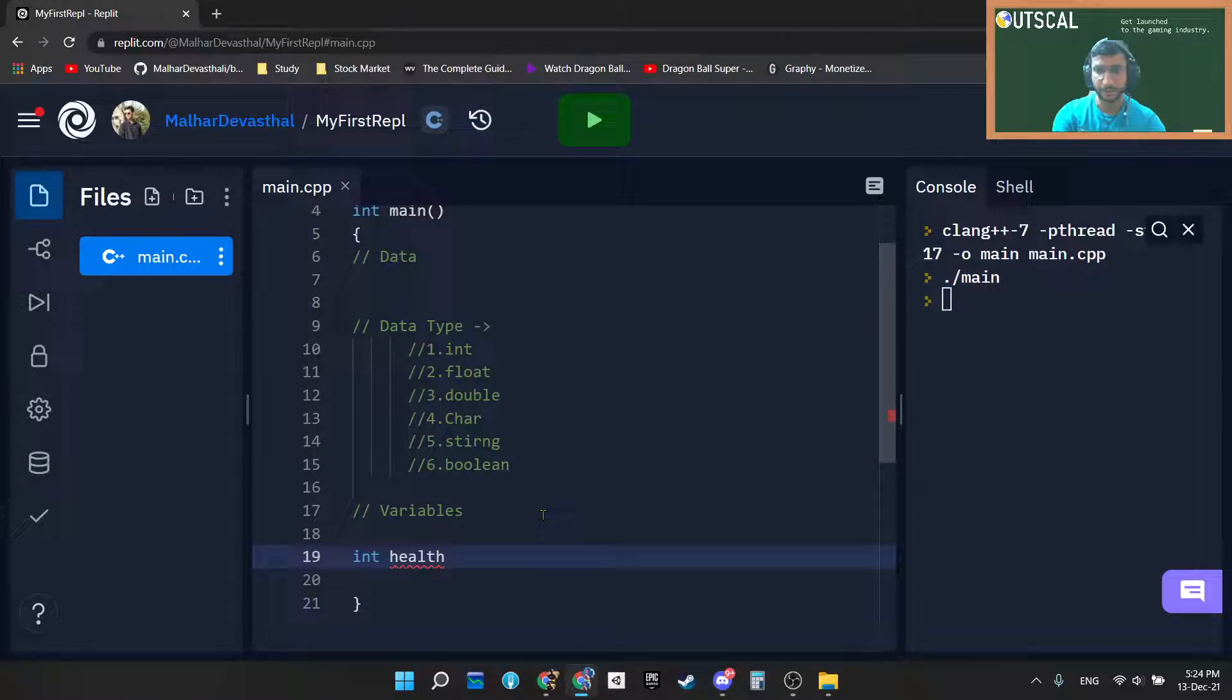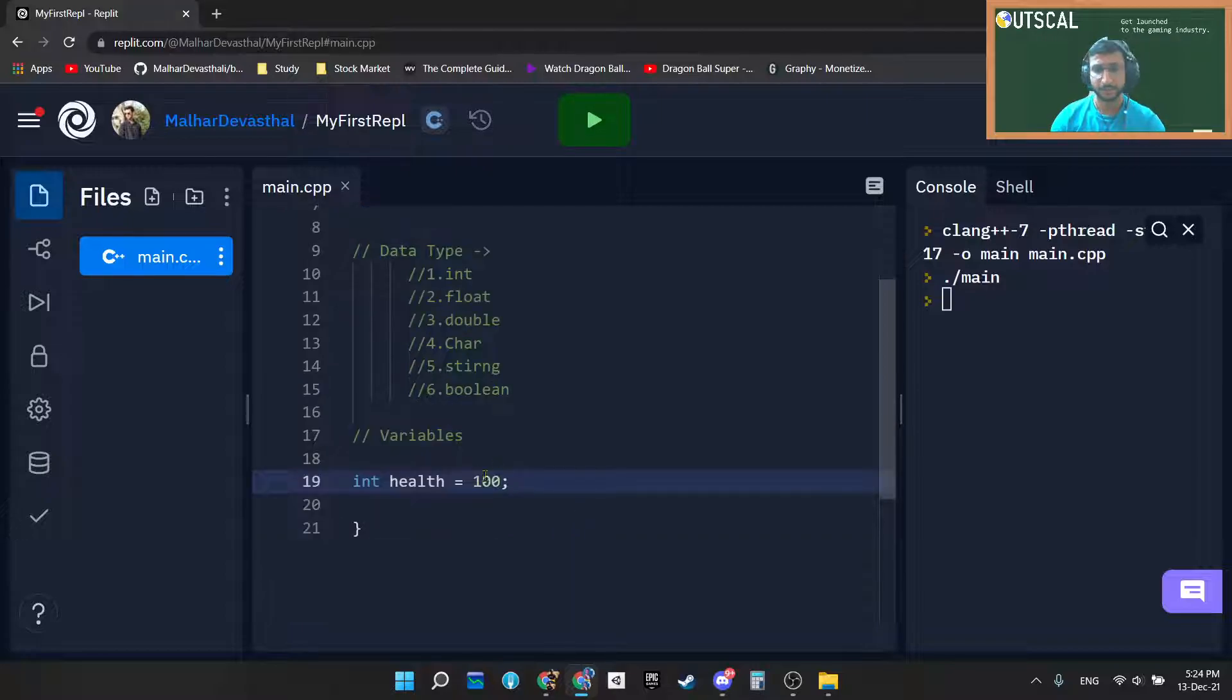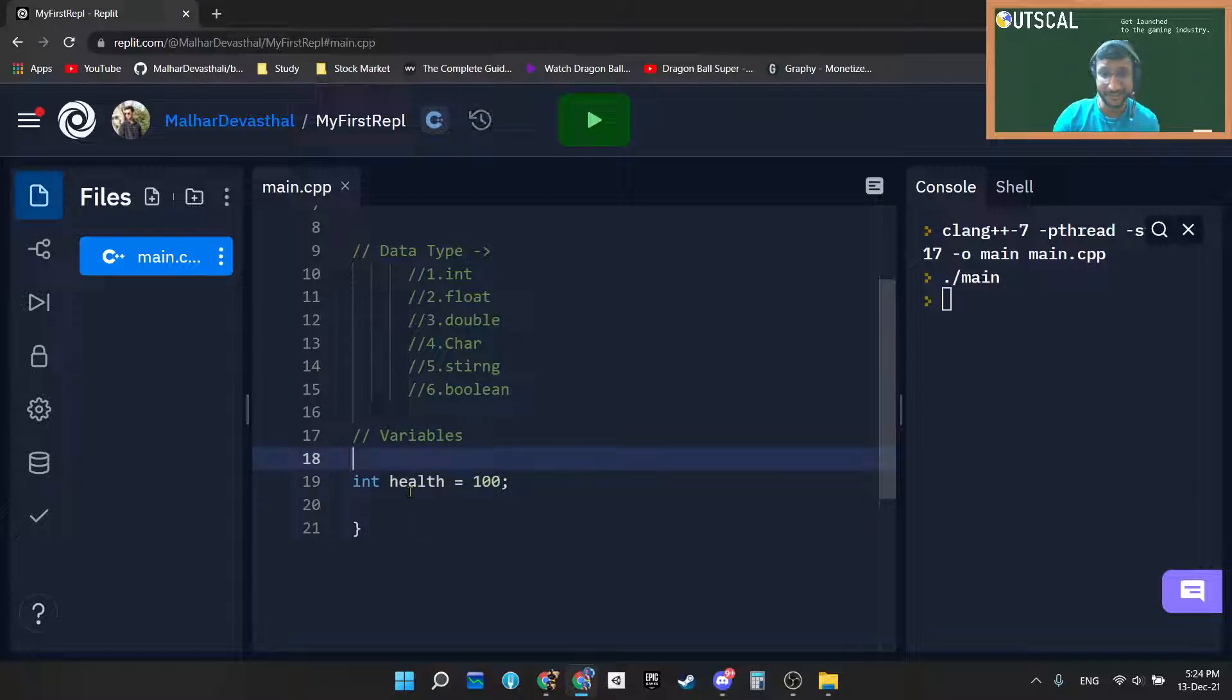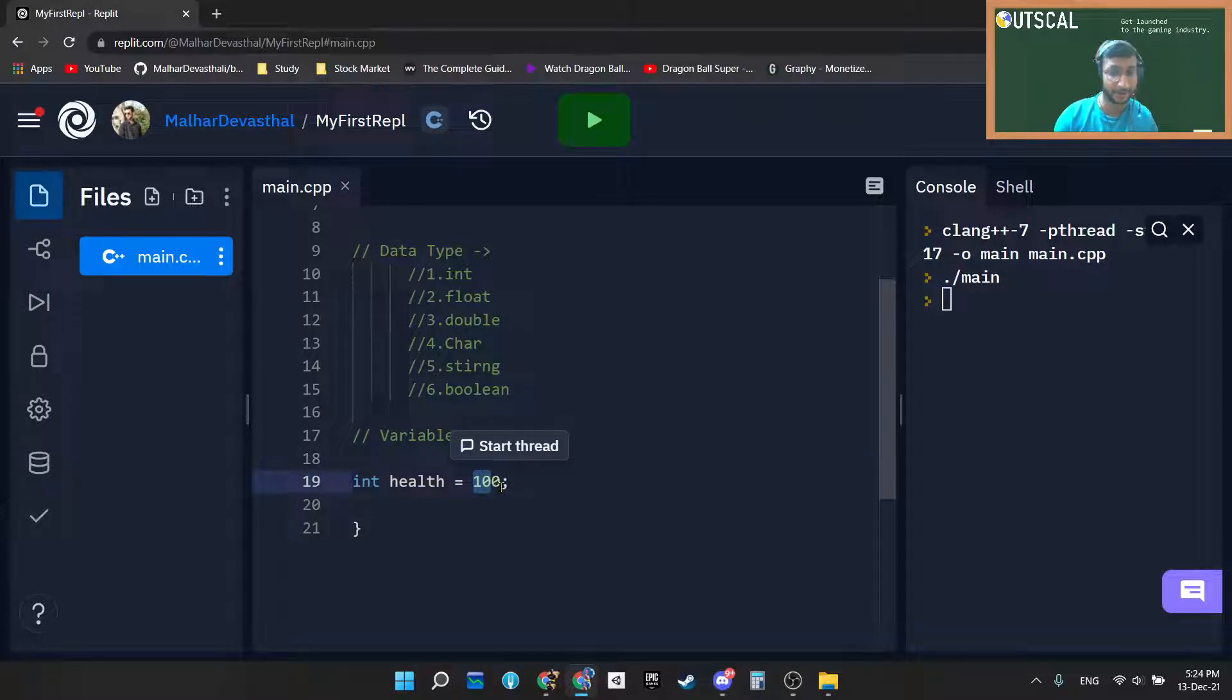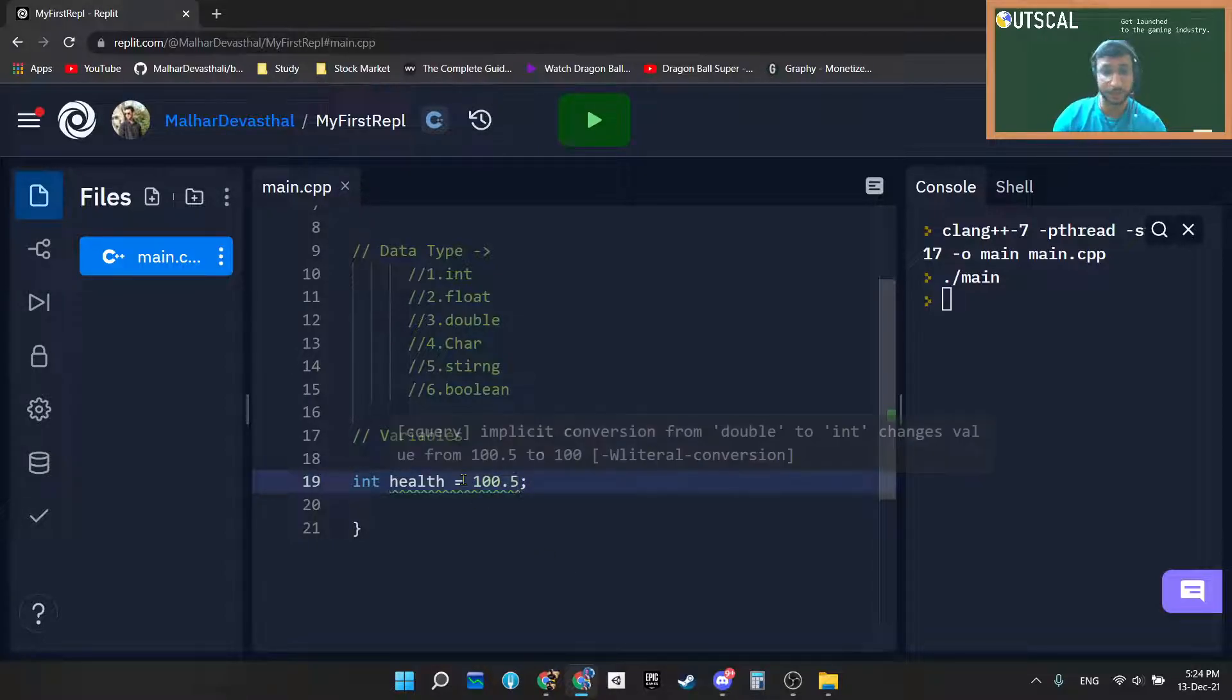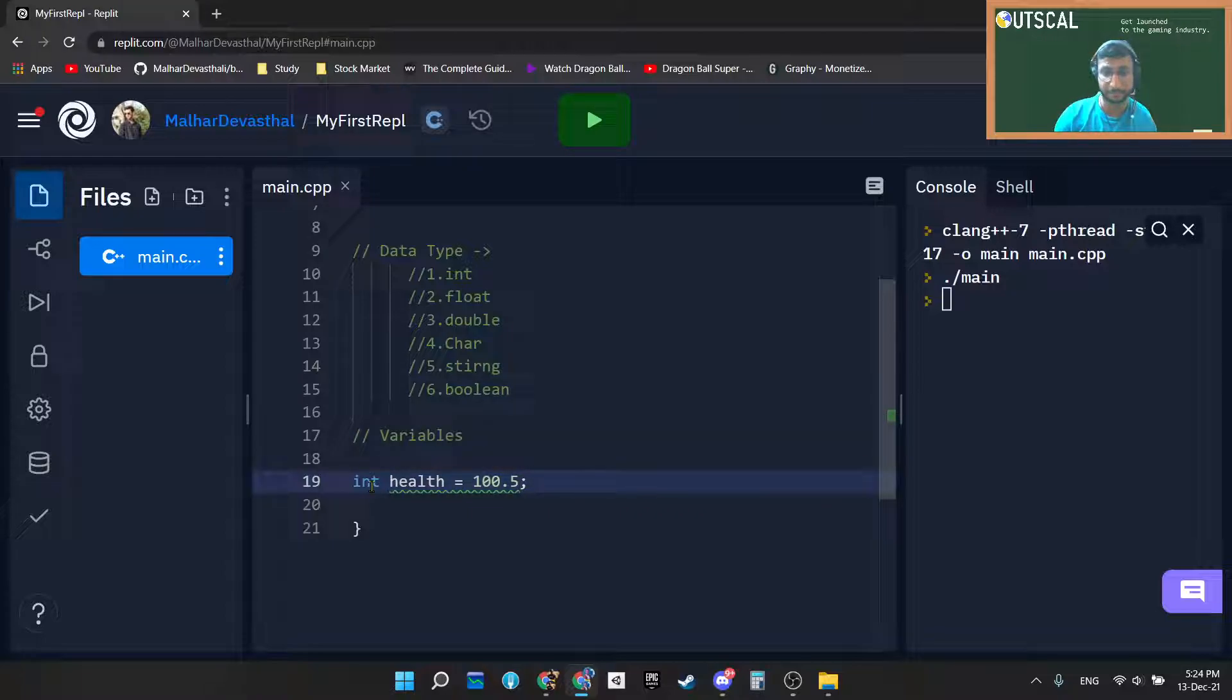So int health is equal to 100. When I write something like this, I am telling compiler that hey compiler, create integer whose name is health and just assign that integer variable to the value of 100. You can't assign a fractional value, it will give you an error because you are violating a data type. You said that this variable is integer and you are passing it the fractional data that is not a whole number, right?